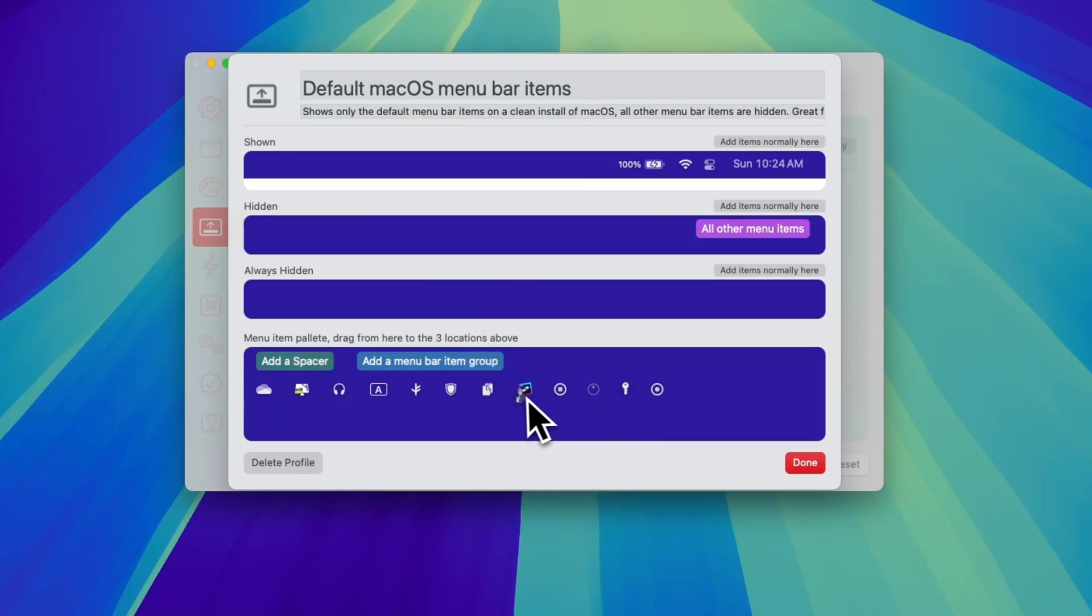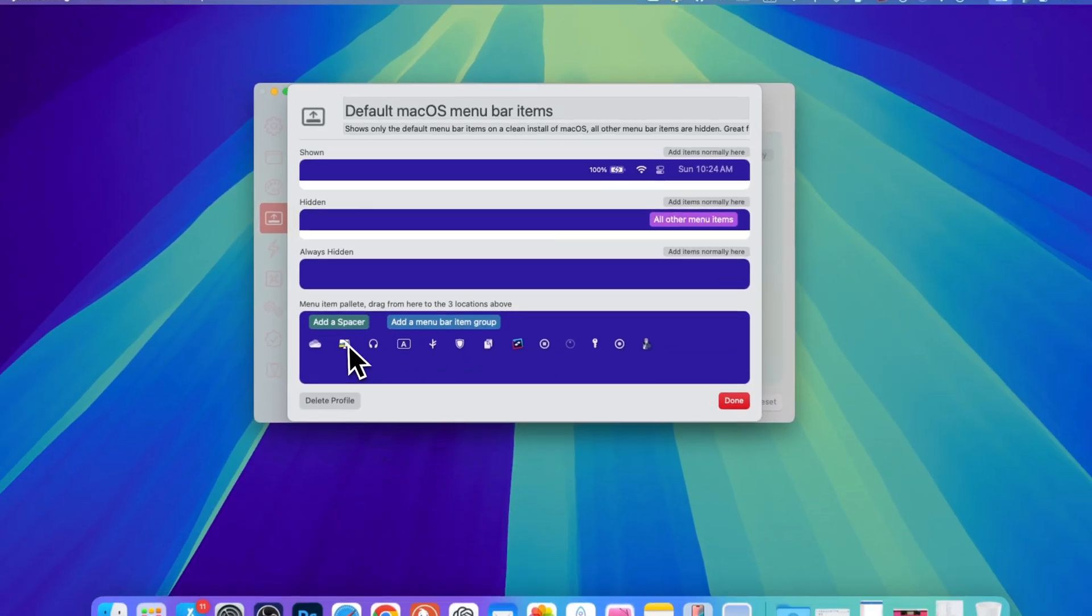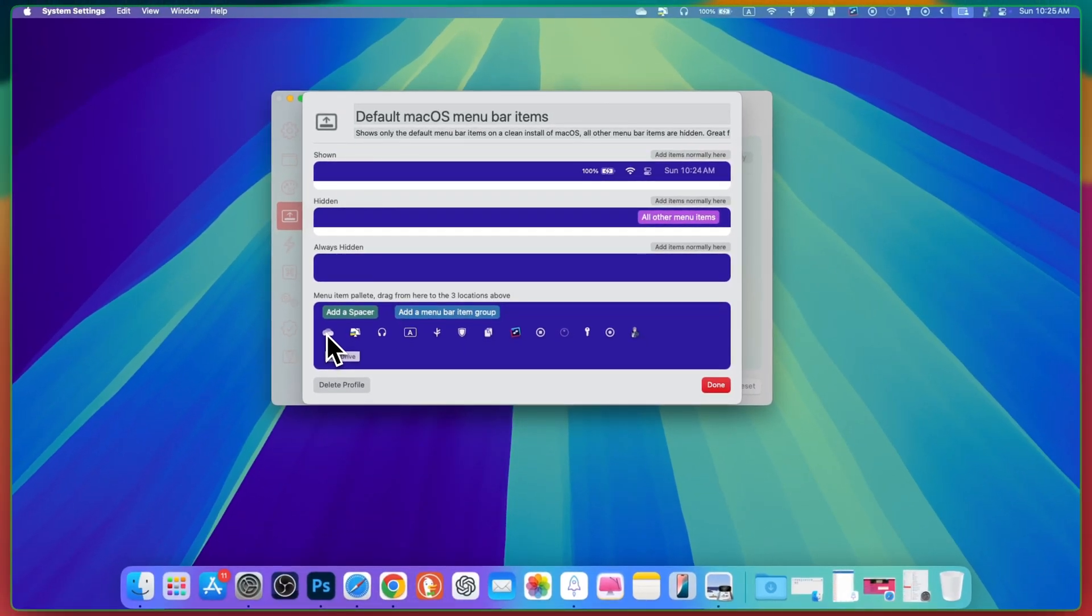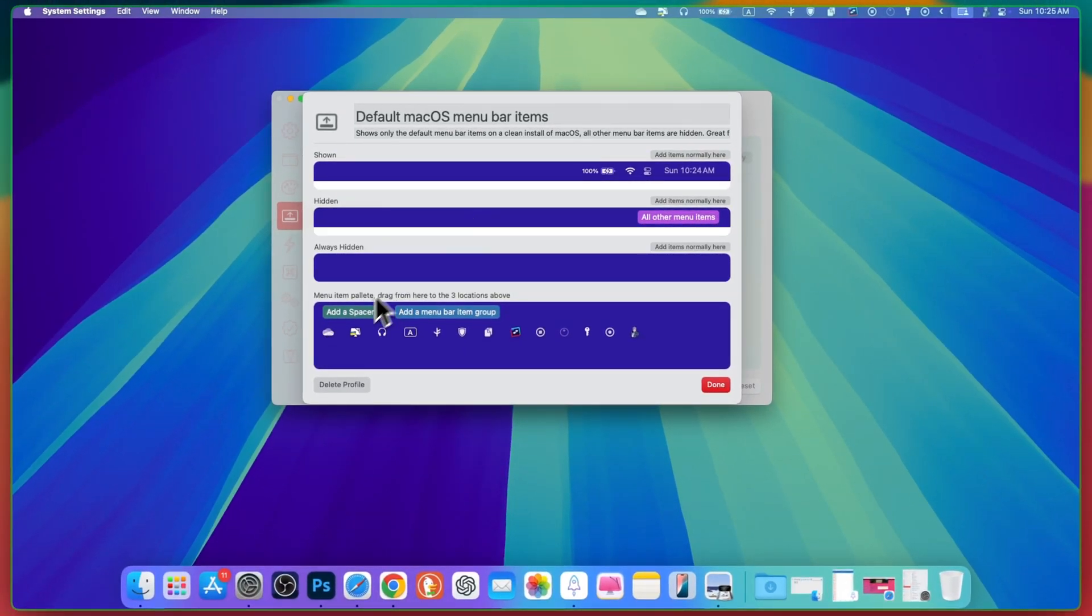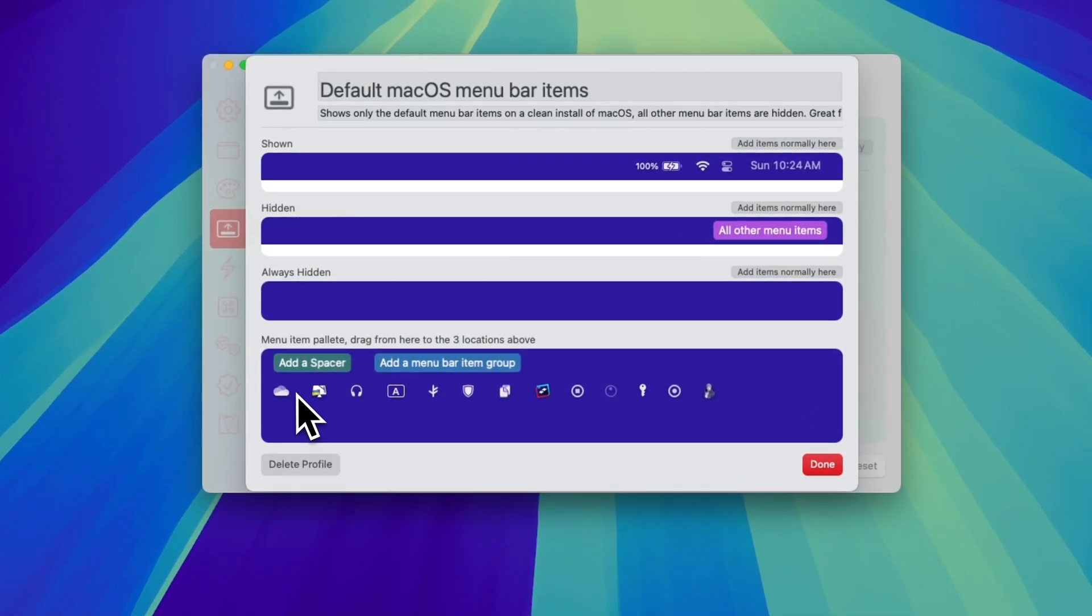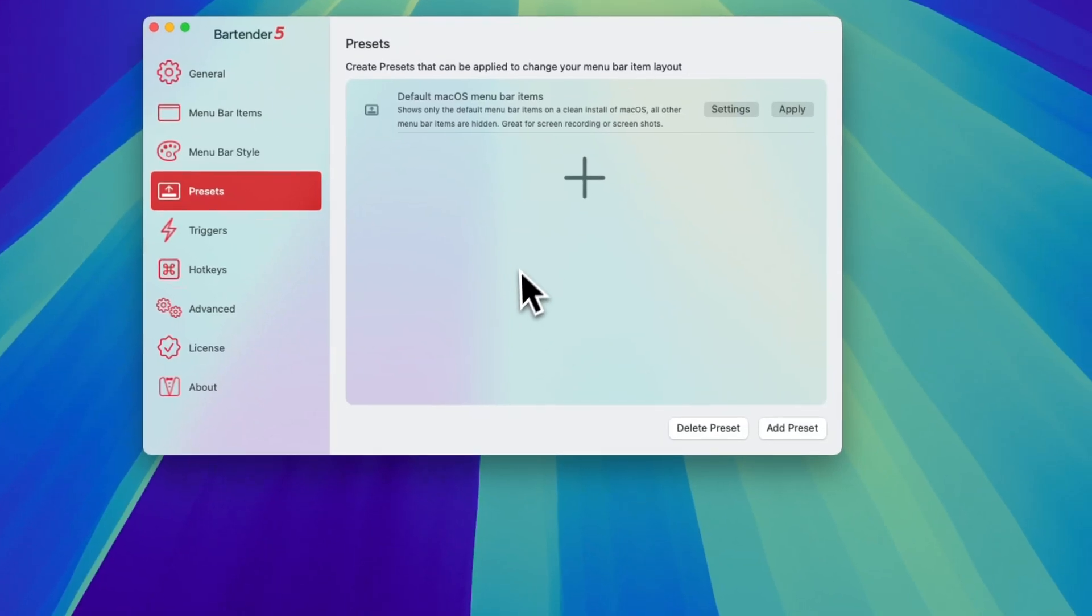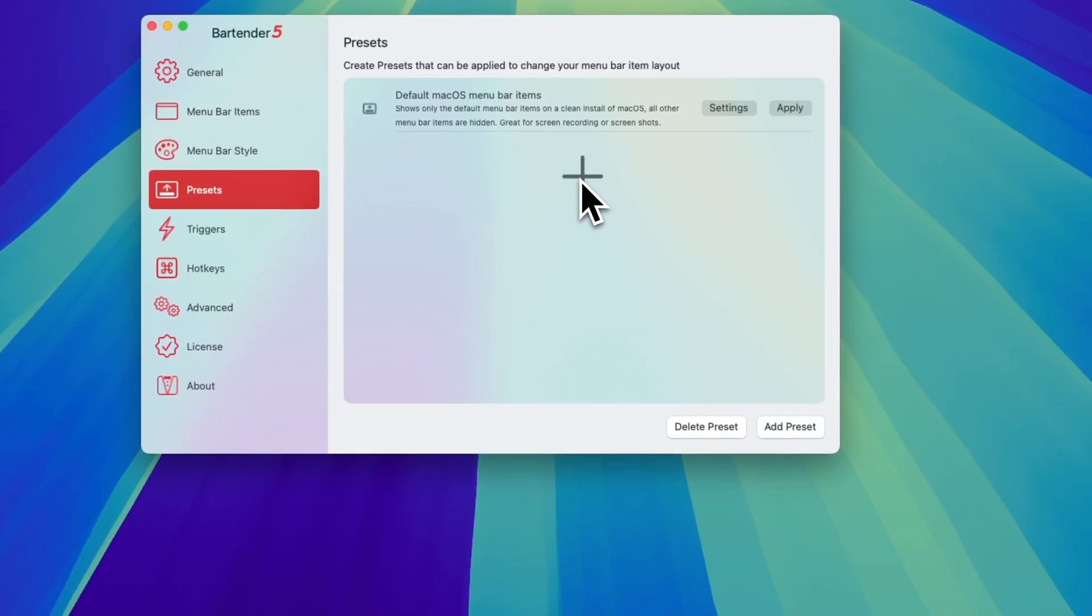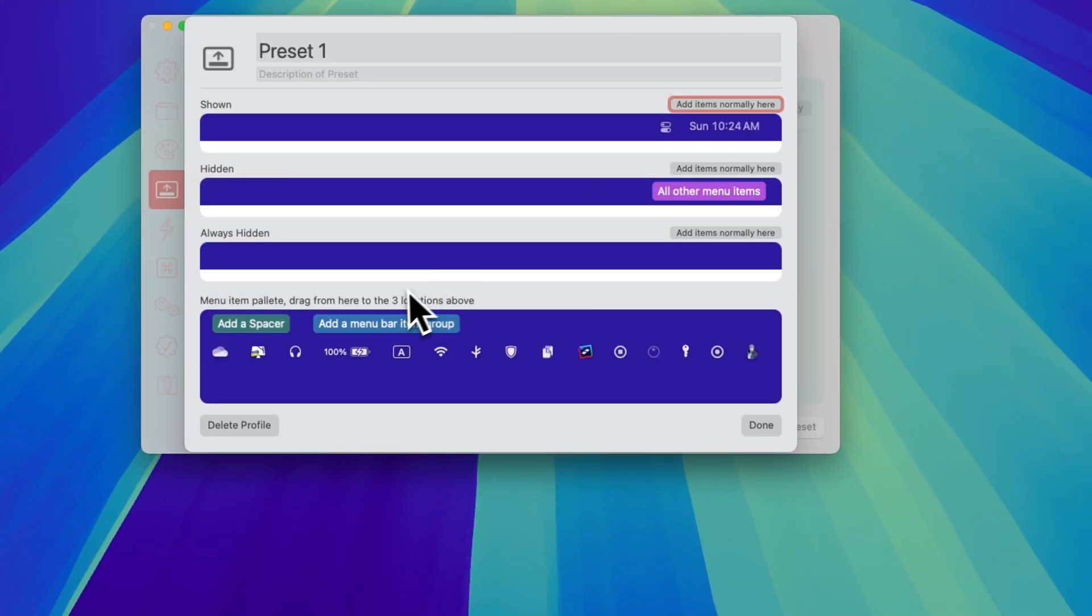For example, I want this one to be here. Then I can bring it here. For example, this is my OneDrive item and I want to bring it here. Then I can simply drag. And if you don't like, you can simply go to plus icon to get your